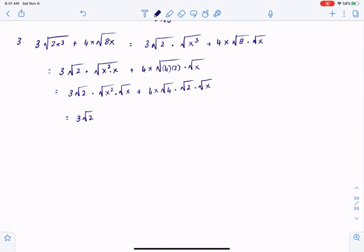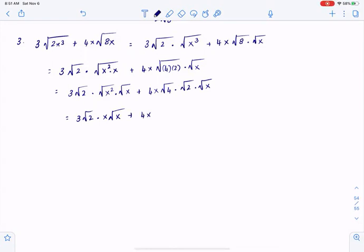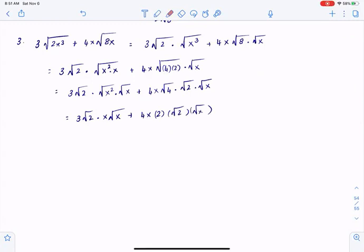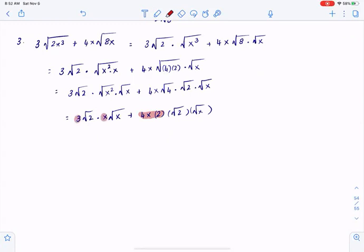Square root of x squared times square root of x is equal to x times root x. Square root of 4 is equal to 2. I can multiply 4x and 2, which gives me 8x. I can multiply 3 and x, which gives me 3x.